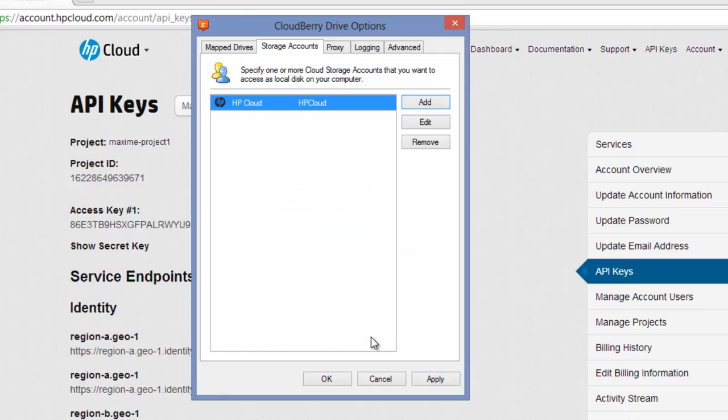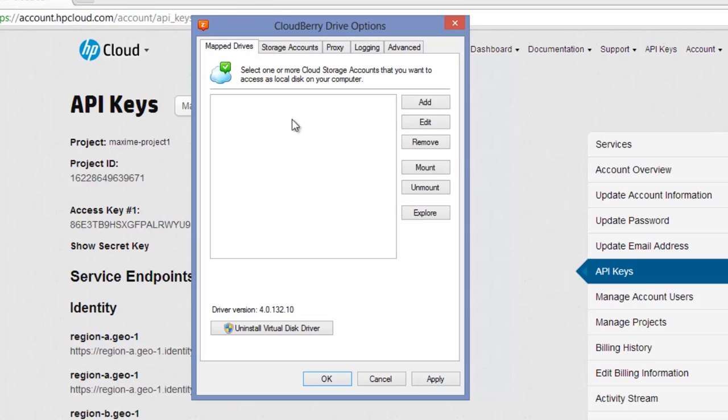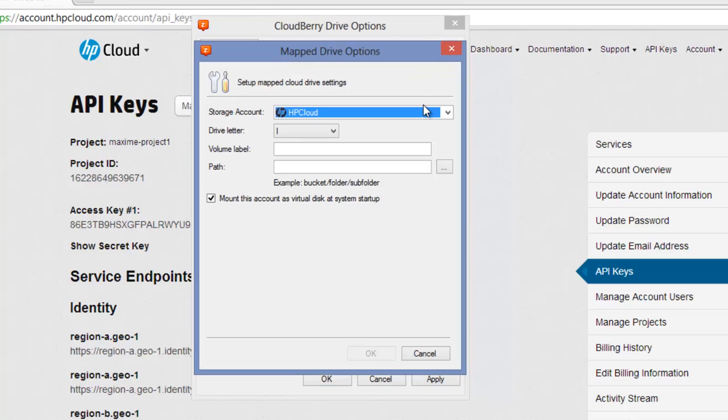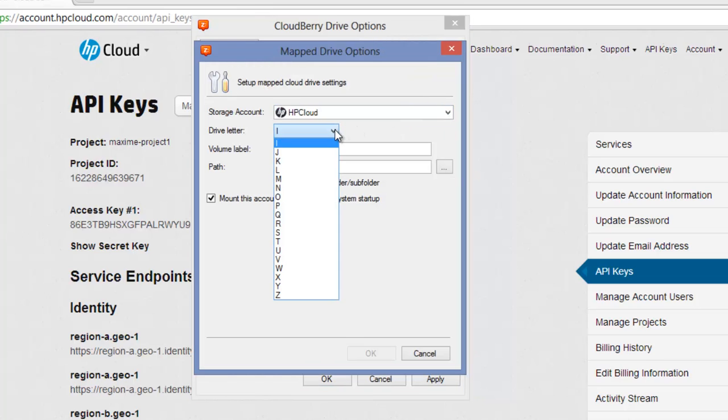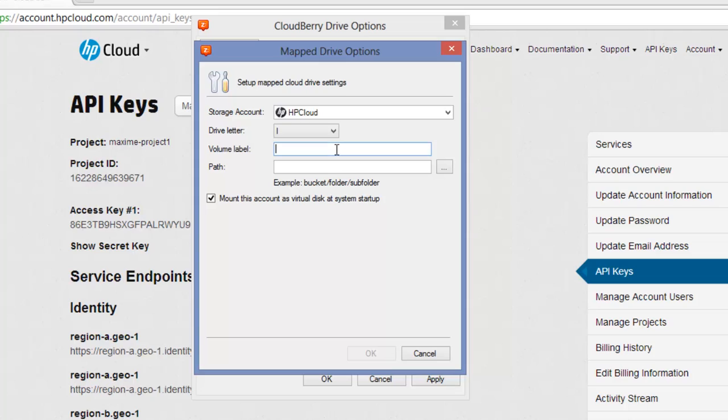Click OK, then open the Mapped Drives tab and click on the Add button. Select your HP Cloud Storage account, specify the drive letter, volume label, and path.